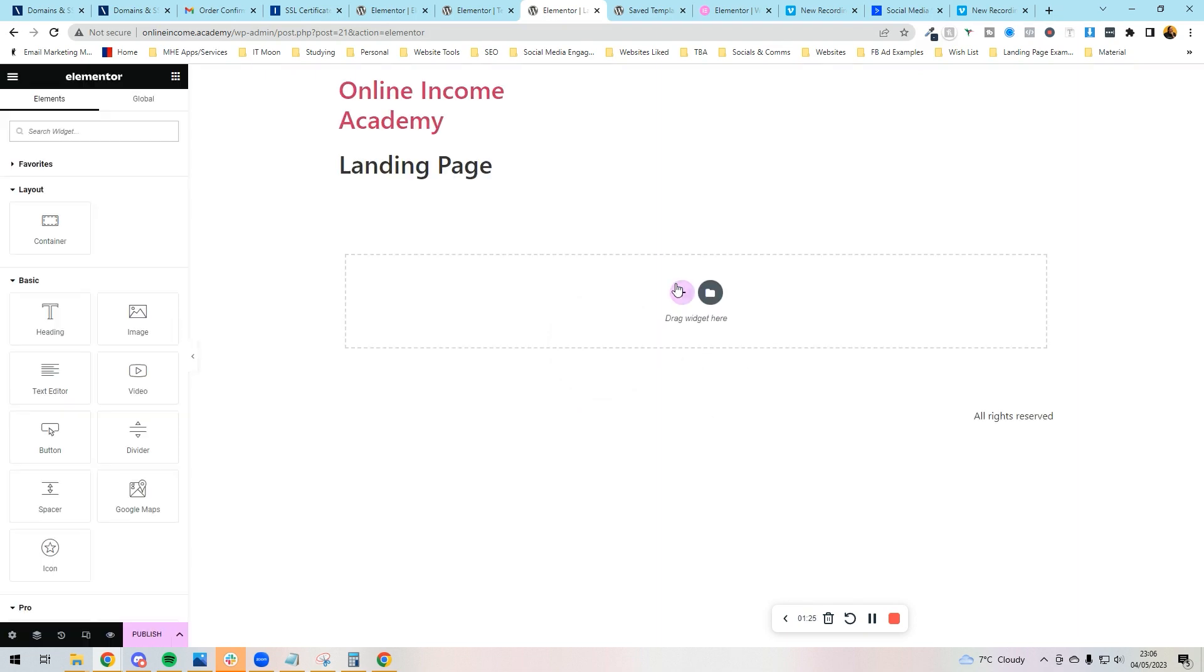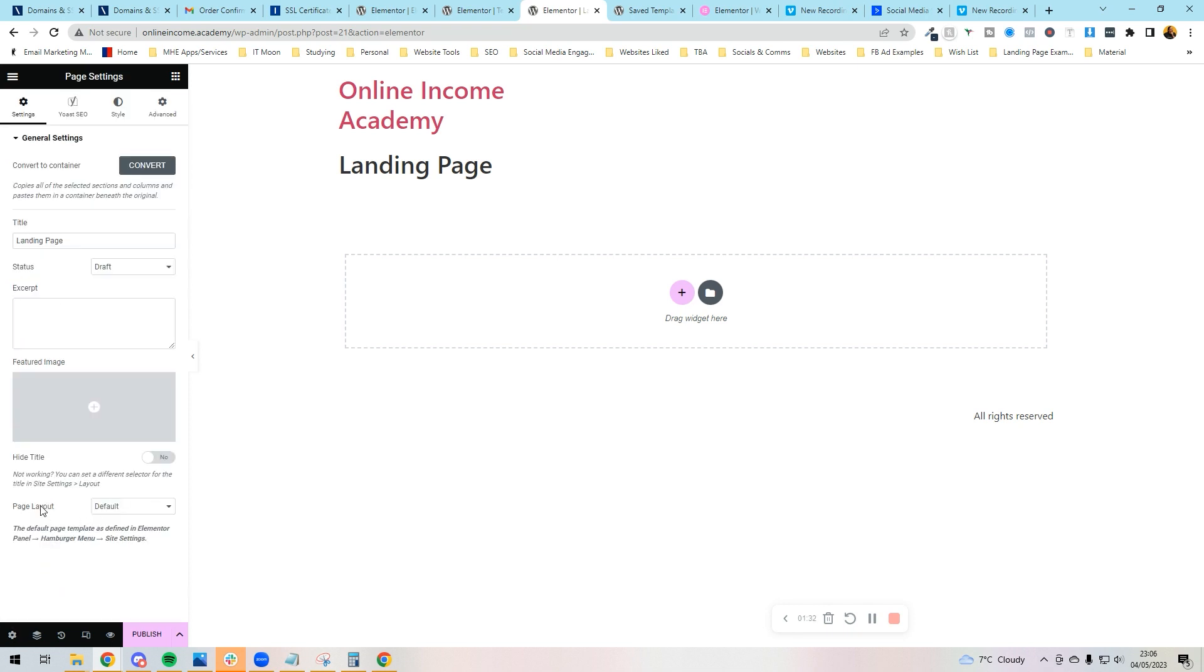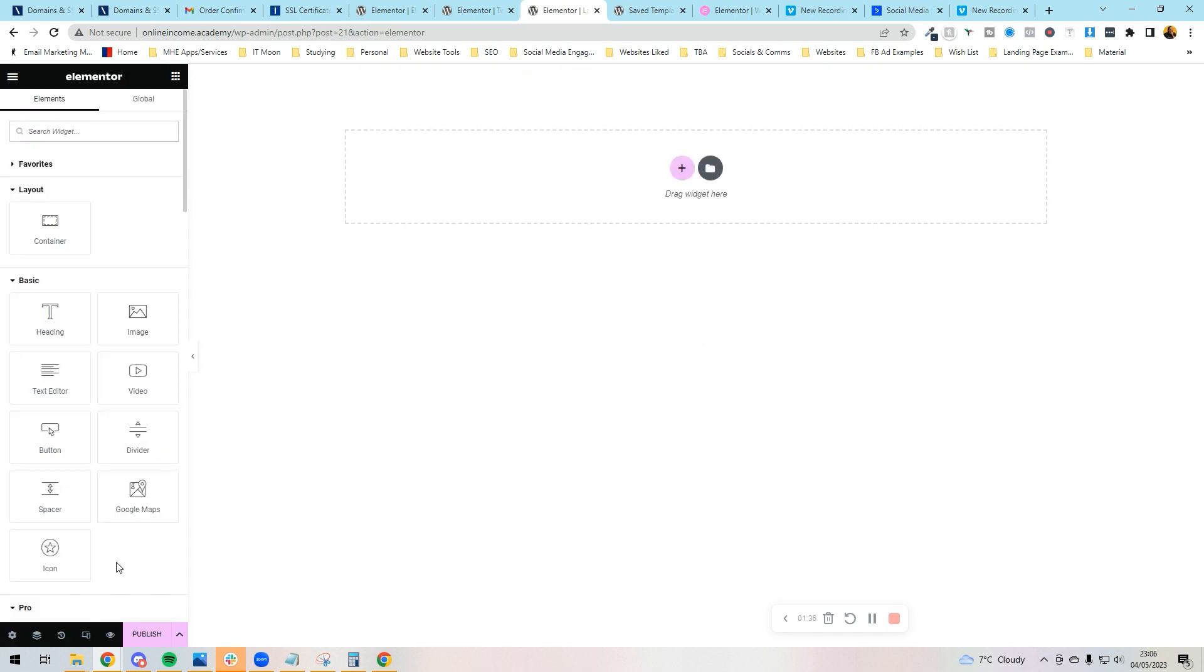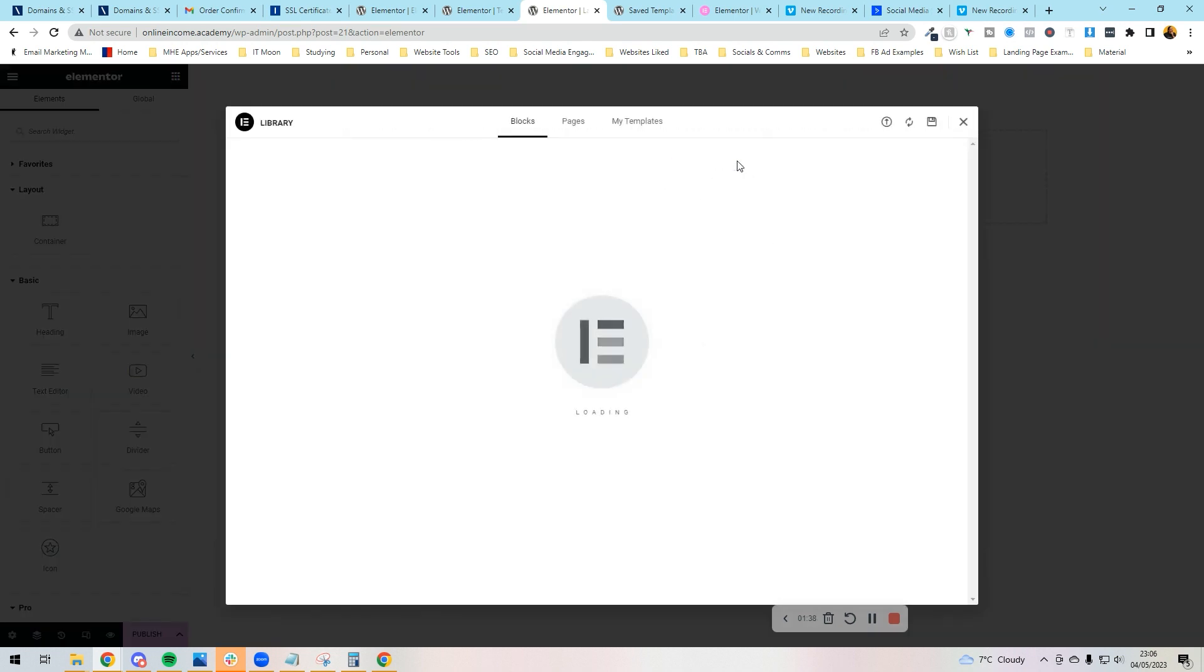It's going to load up Elementor for us. So the first thing we want to do is turn this into a Canvas landing page. At the bottom left, we're going to press Settings, and we're going to press where it says Page Layout and change it to Canvas. Then we're going to press this little folder.